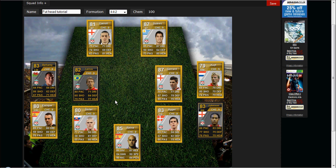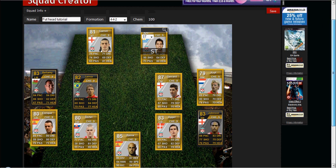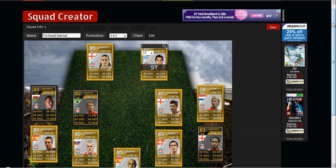Just leave it be. That's basically all I can say about this website — you can just build your squad and plan it out.